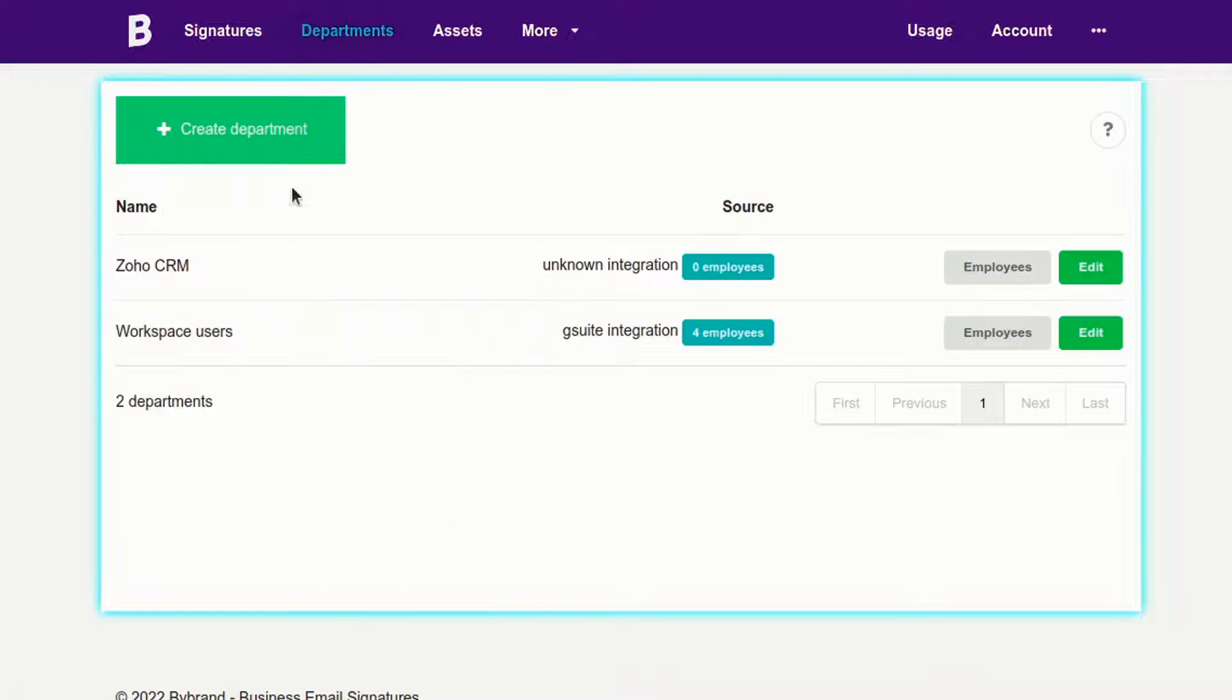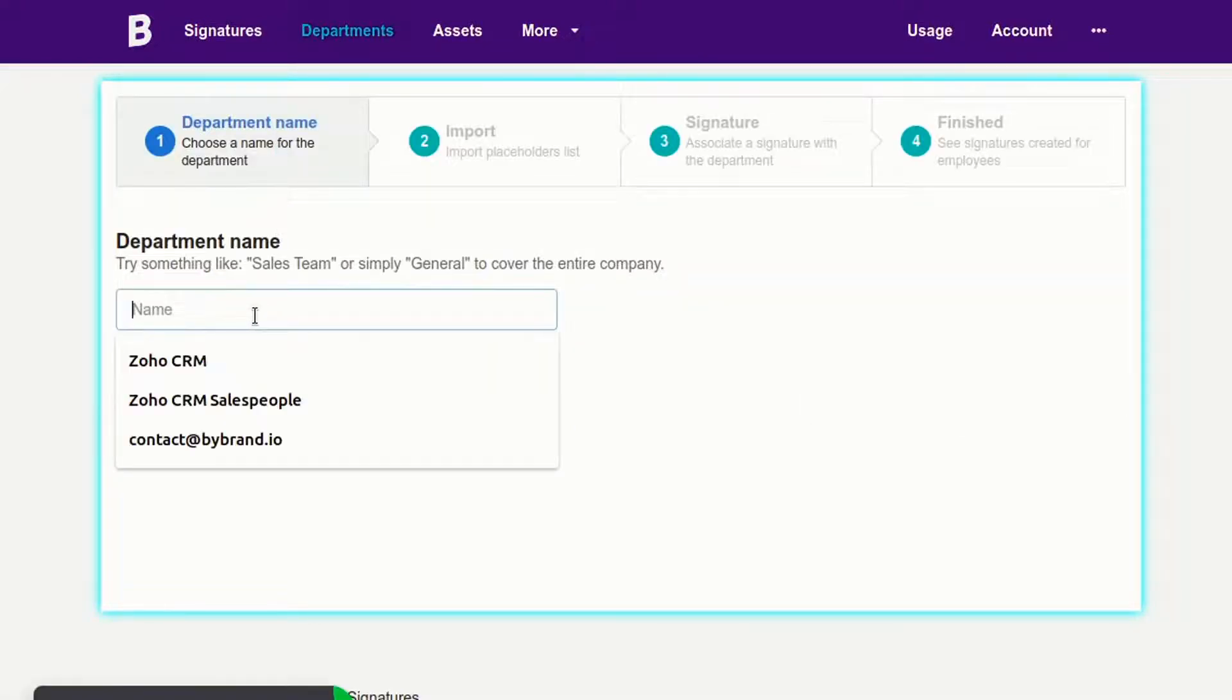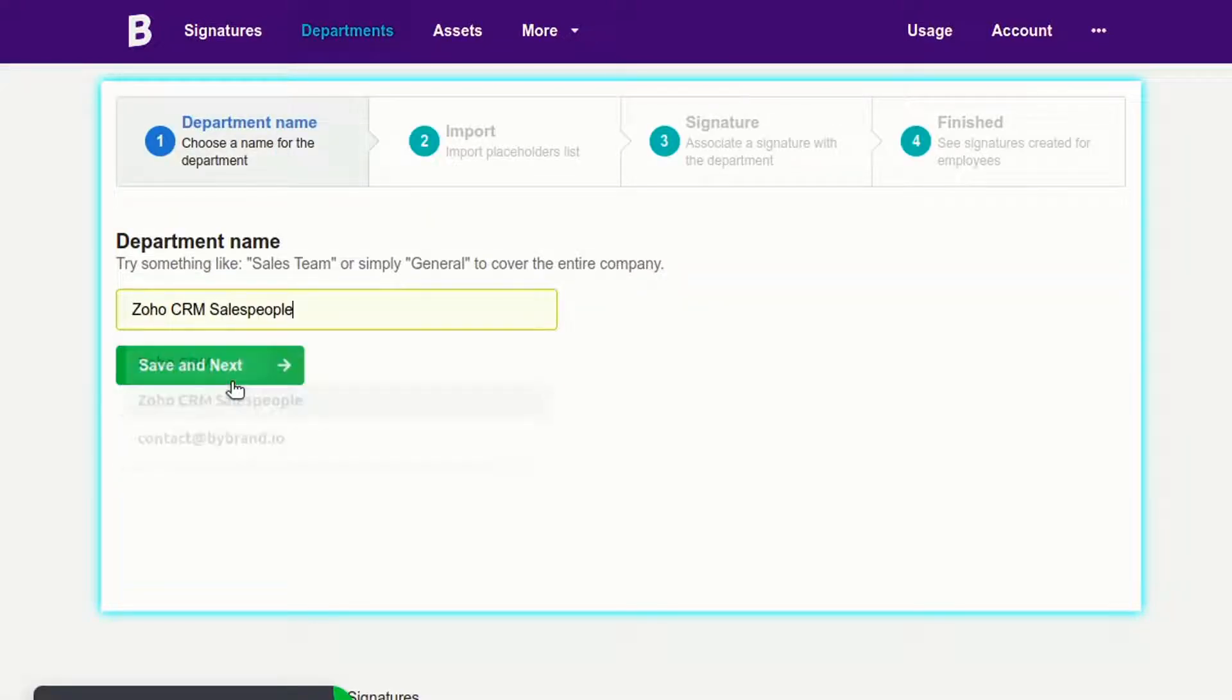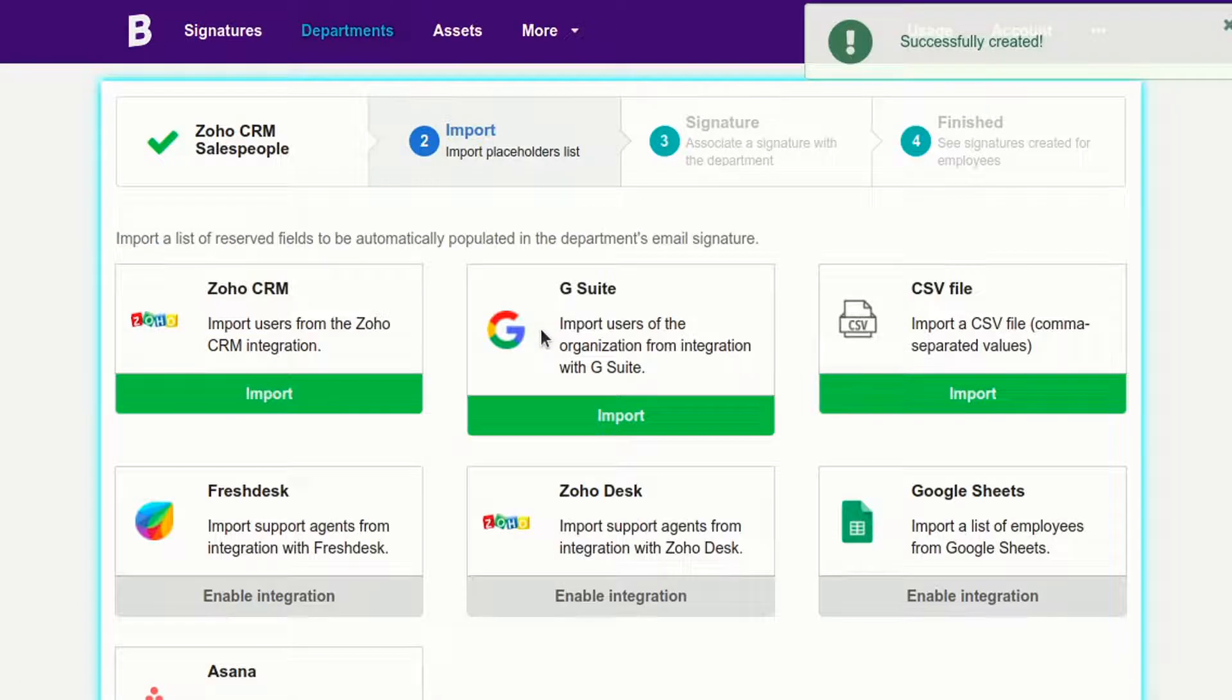In the second step, create a new department to represent the sales team that will have branded email signatures. Import the user list from Zoho CRM.